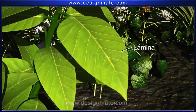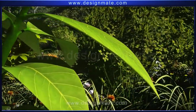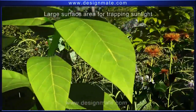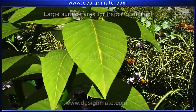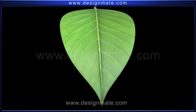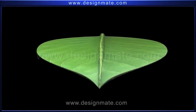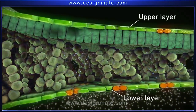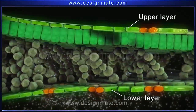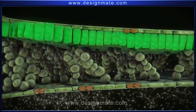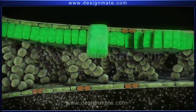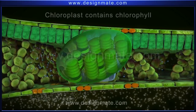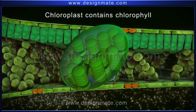A leaf consists of a flat thin lamina, which is joined to the stem by a petiole. The flattened lamina provides a large surface area for trapping sunlight. A cross section of the leaf shows upper and lower layers of flat, irregular cells. Below the upper layer is a layer of tightly packed cells containing specialized organelles called chloroplasts, which contain the pigment chlorophyll — giving the leaf its green color.